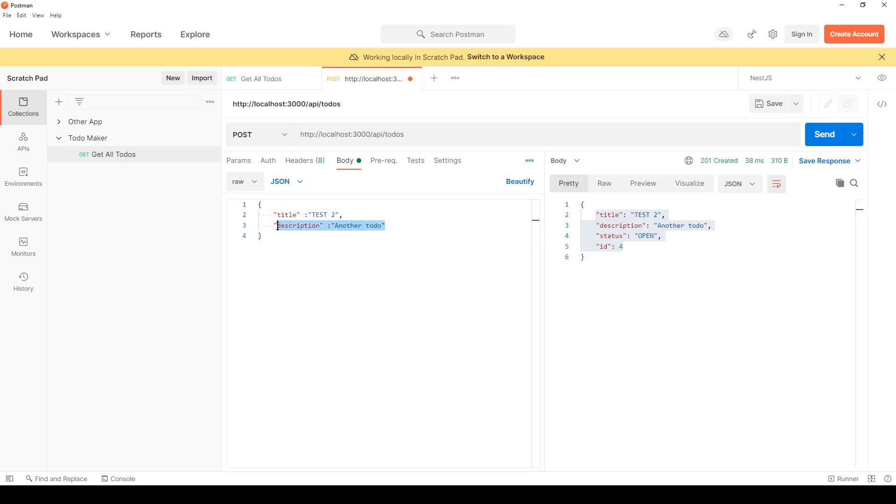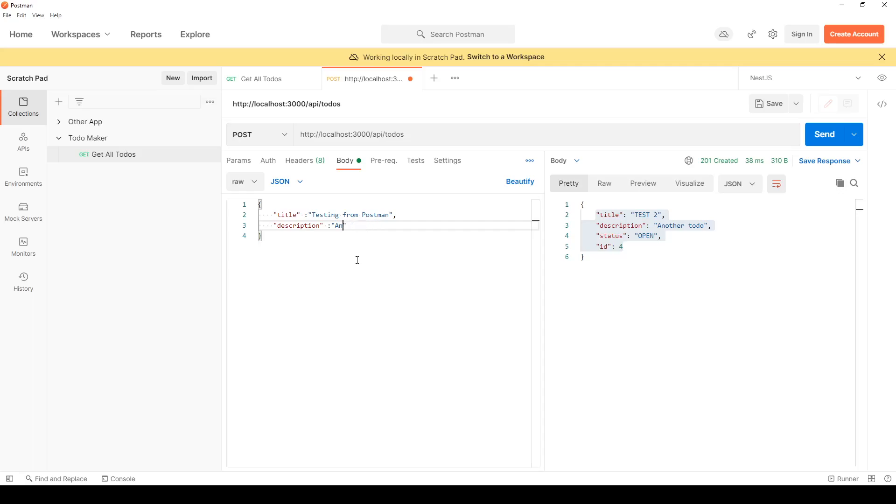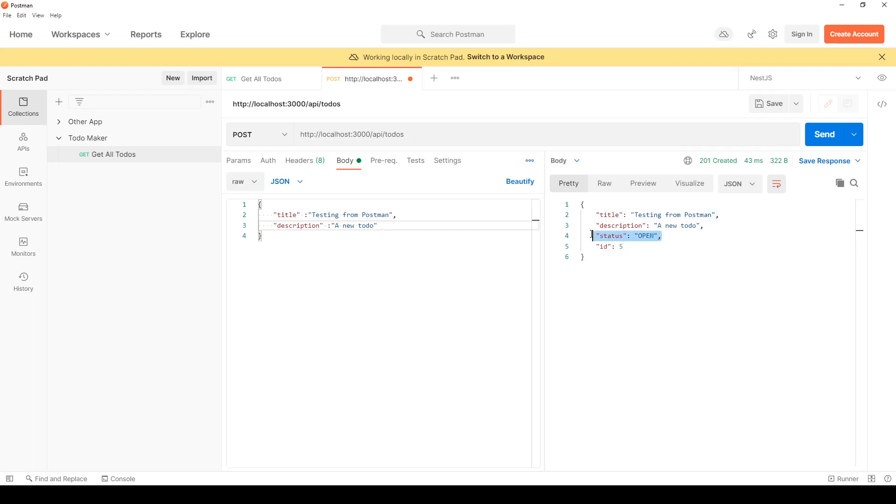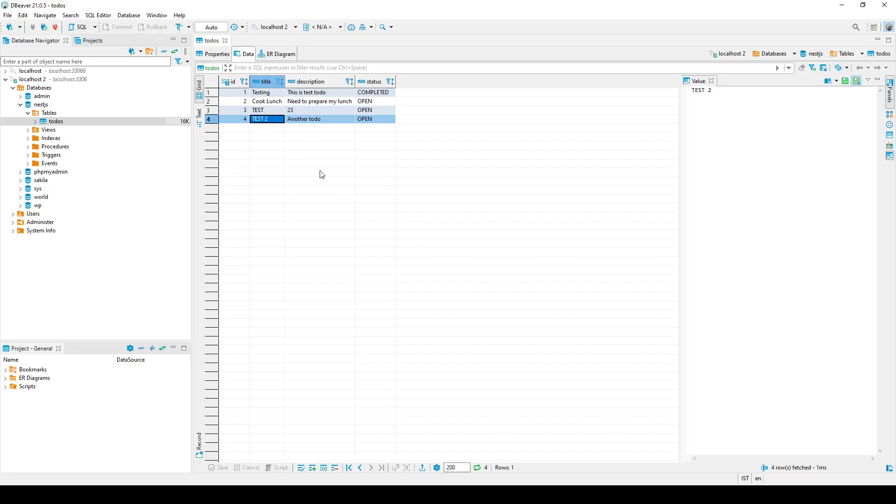So let's put here 'Testing from Postman' and the description is 'A new to-do'. As soon as you hit send, you get the new ID and this got posted in your database. It gives me the status of open, description and title. Let's see our database.